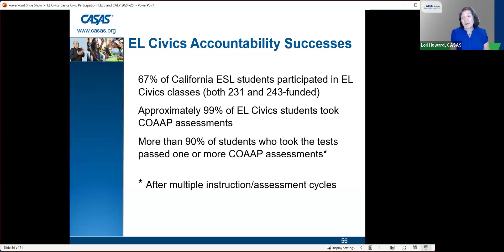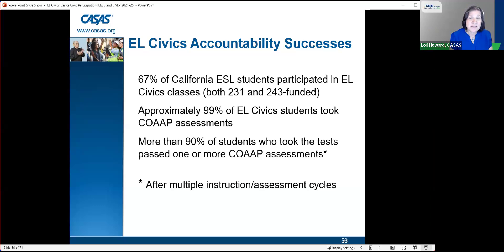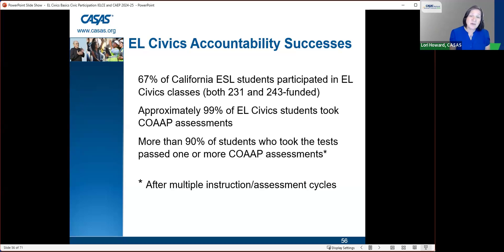This program has been really successful. Approximately 67% of California ESL students participated, approximately 99% of them took the co-op assessments, and more than 90% of students who took the tests passed them. We don't expect a 100% passage rate.